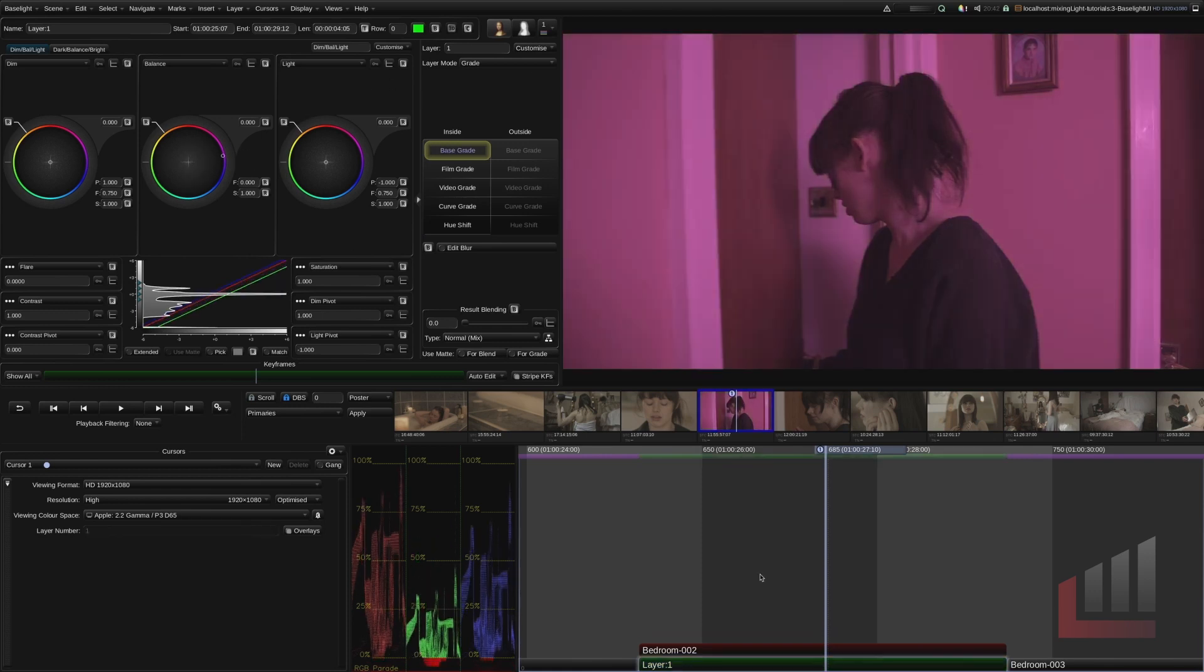Okay guys and that is the Baselight user interface. The last thing I want to leave you with is obviously we're working on one screen here because I'm recording these tutorials.